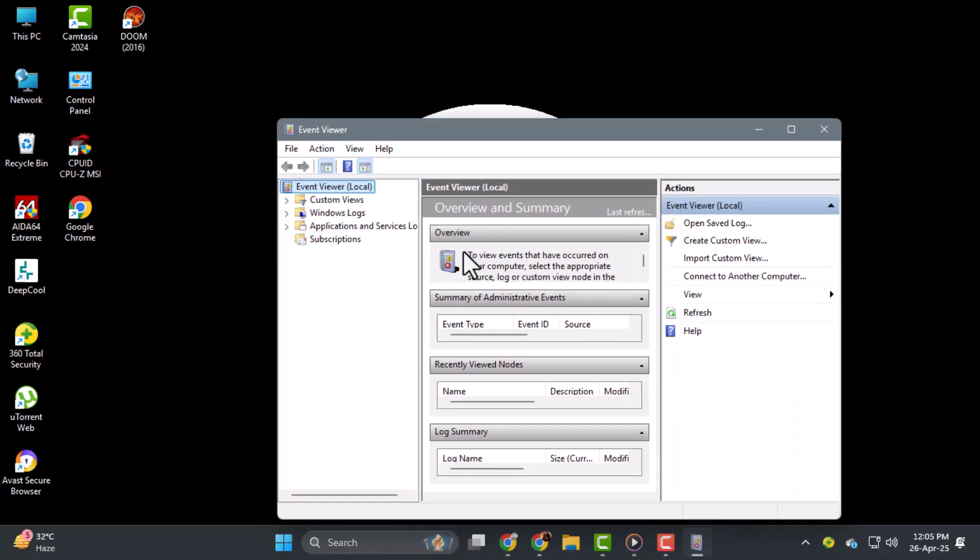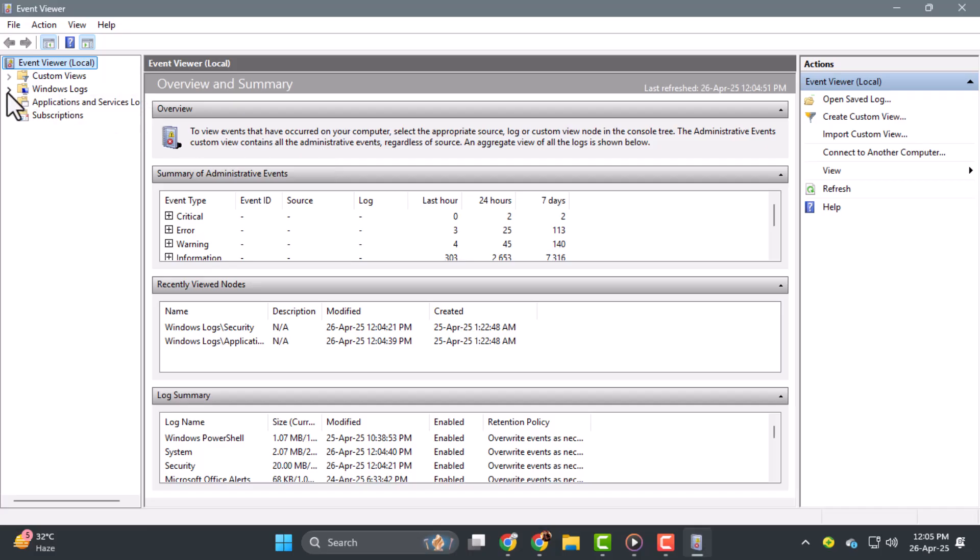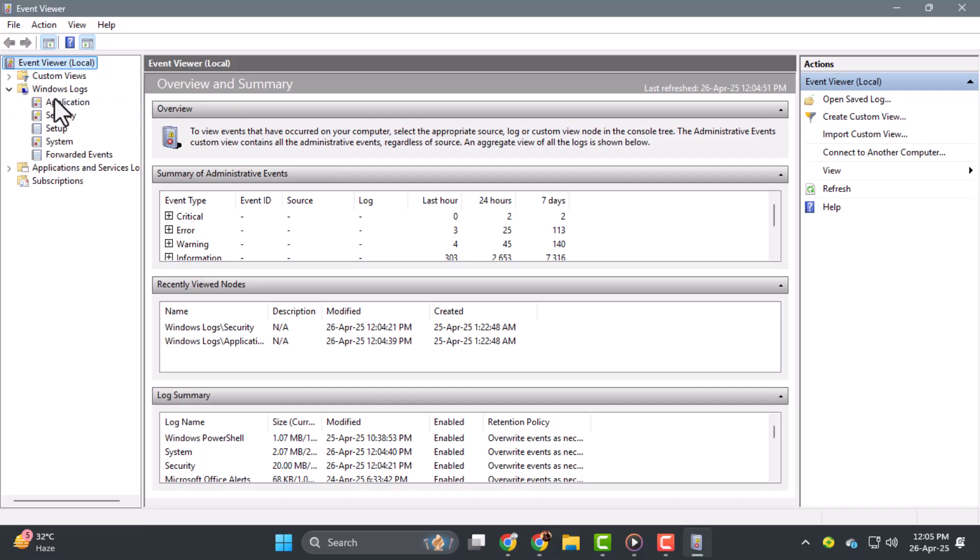Step 3. Once Event Viewer is open, you'll see a list of log categories on the left panel. The most common one to check is Windows Logs, which includes System, Application, and Security Logs. These logs record events like app crashes, startup issues, and system warnings.